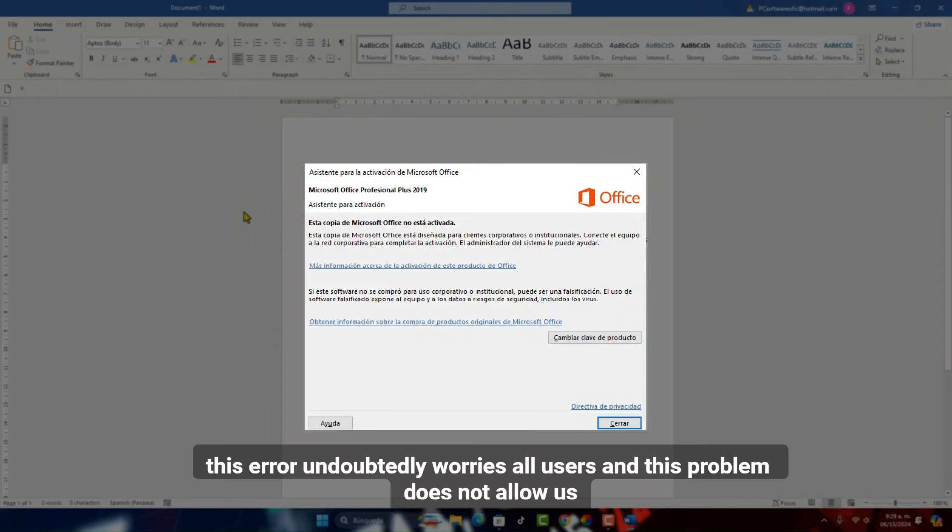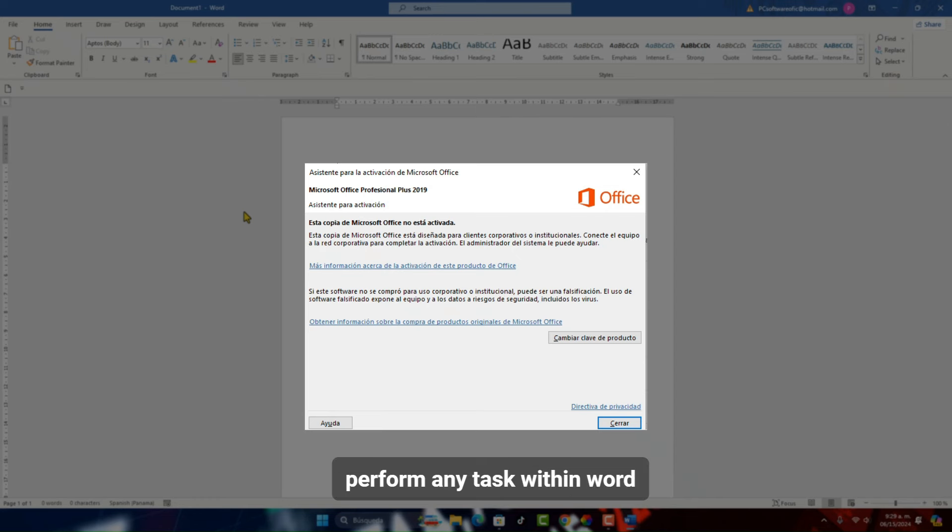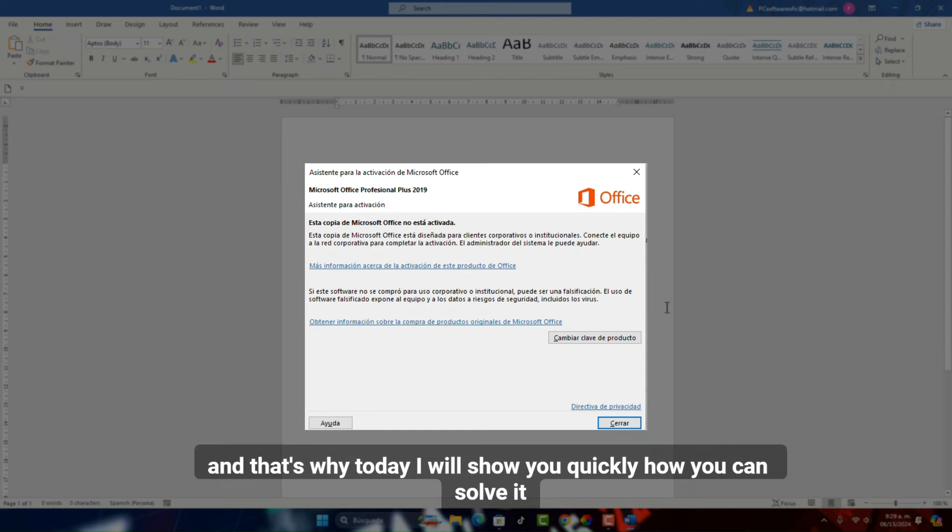This error undoubtedly worries all users and this problem does not allow us to perform any task within Word, Excel, PowerPoint, etc. That's why today I will show you quickly how you can solve it. And it's very easy.